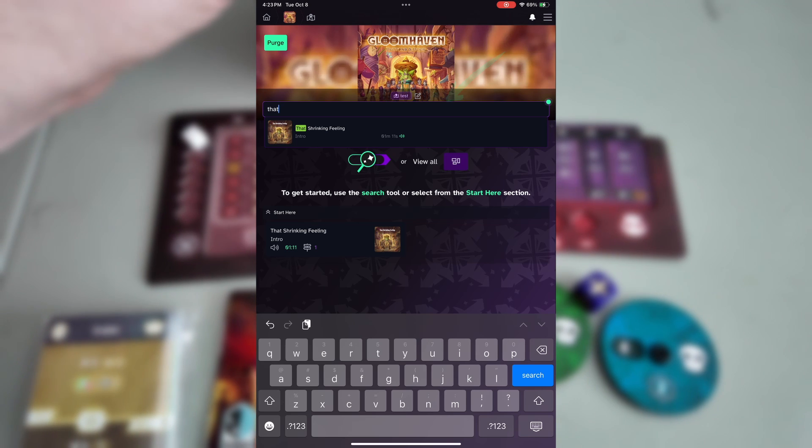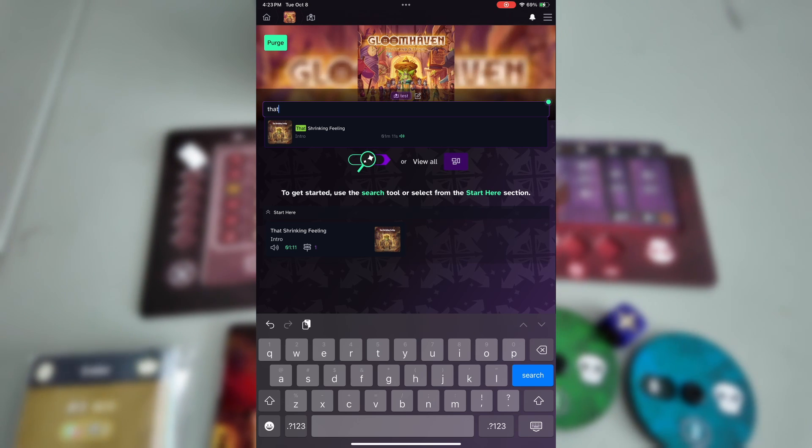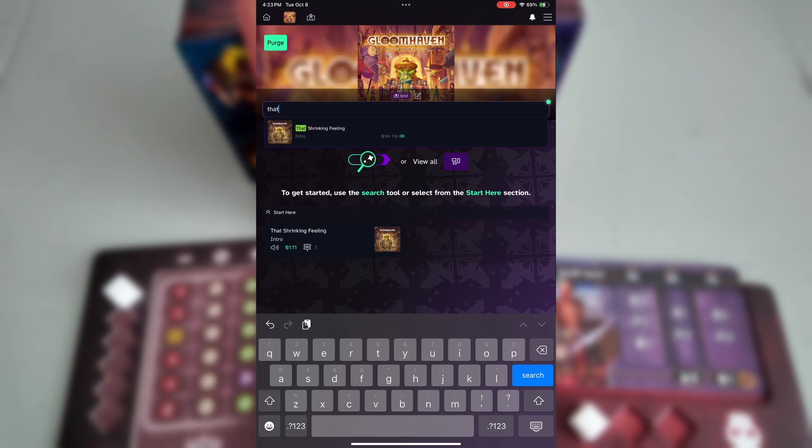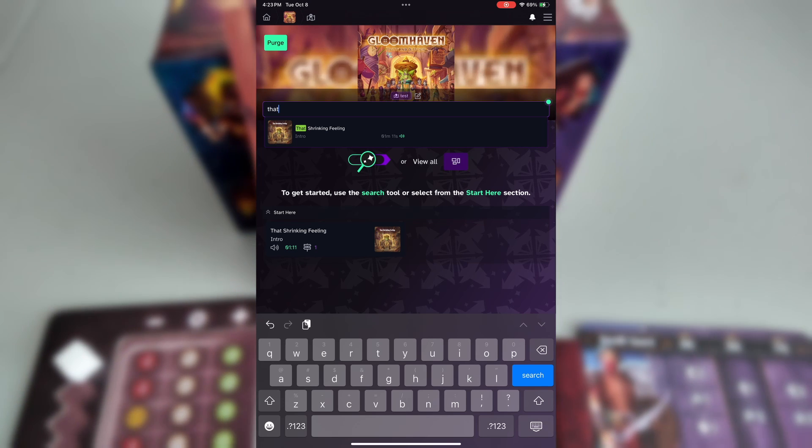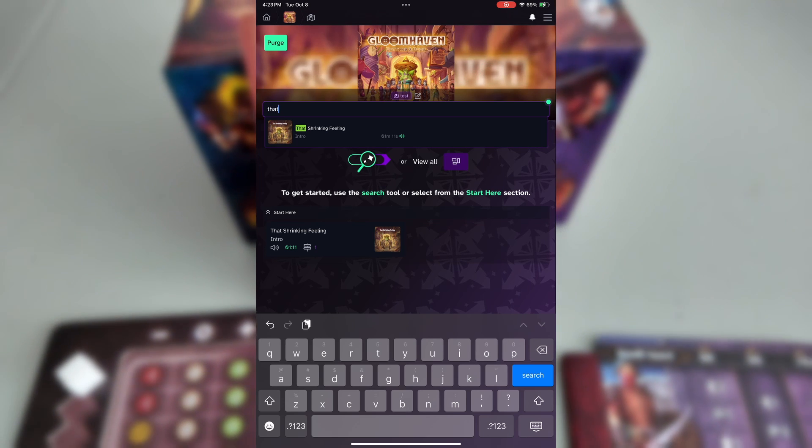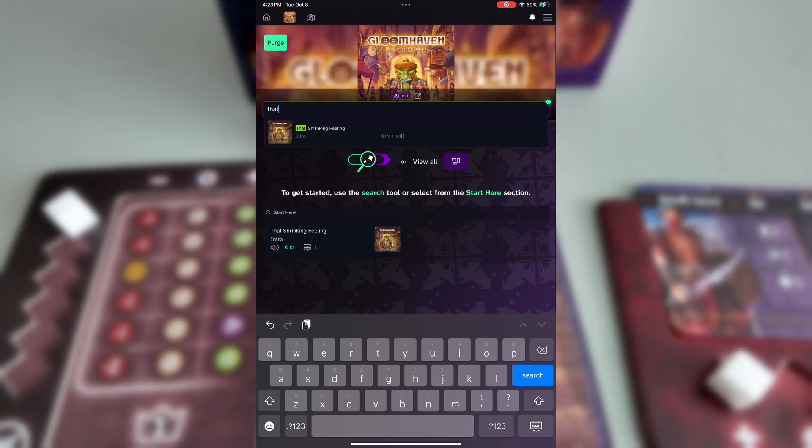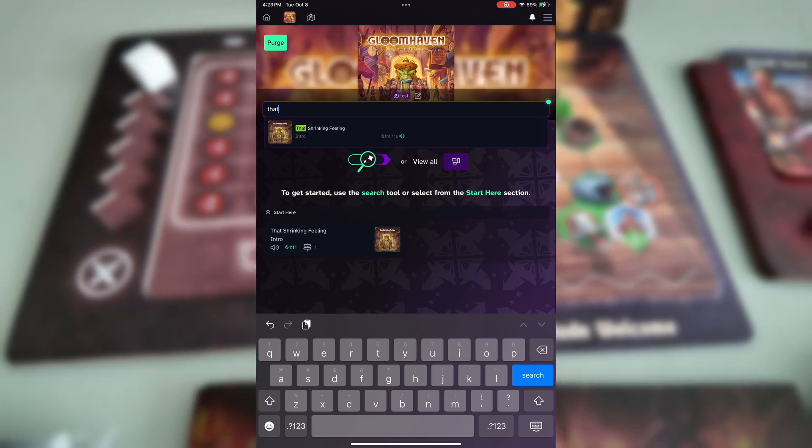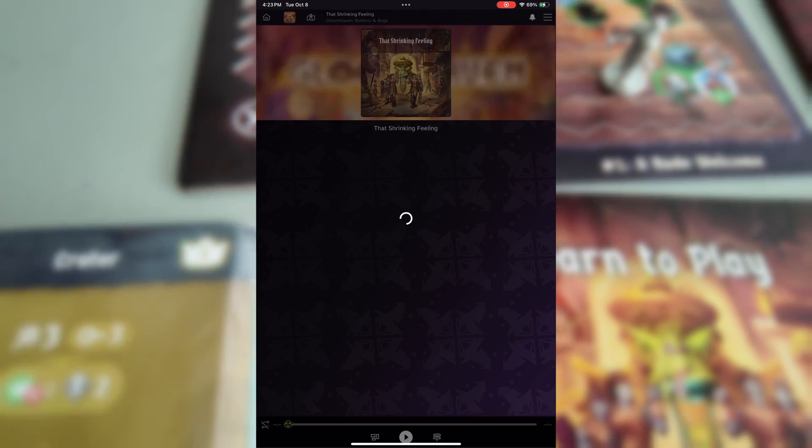I'm going to start by typing in the name of the intro card, that shrinking feeling. Clicking or tapping on the results bring you directly to the scenario card.